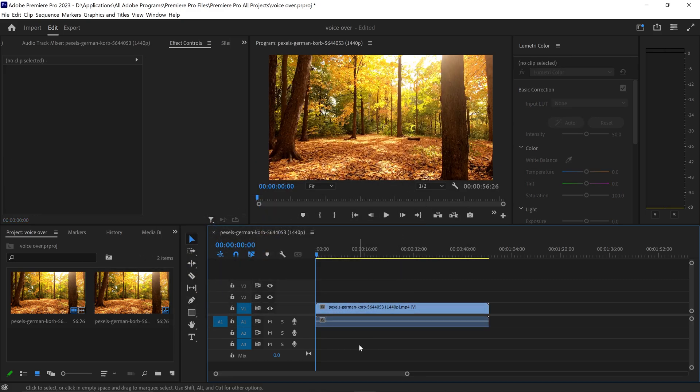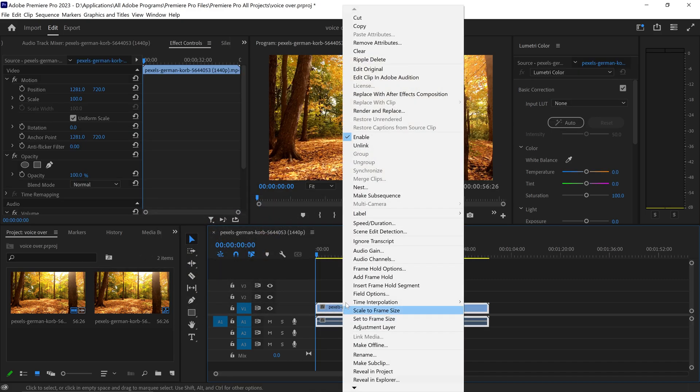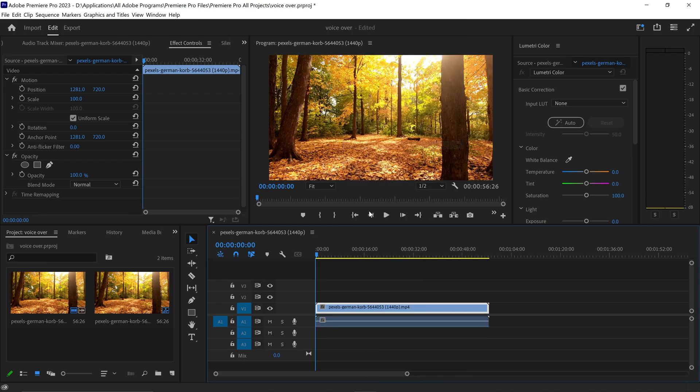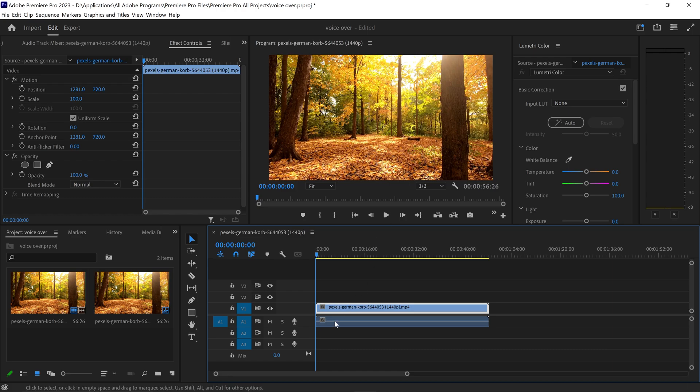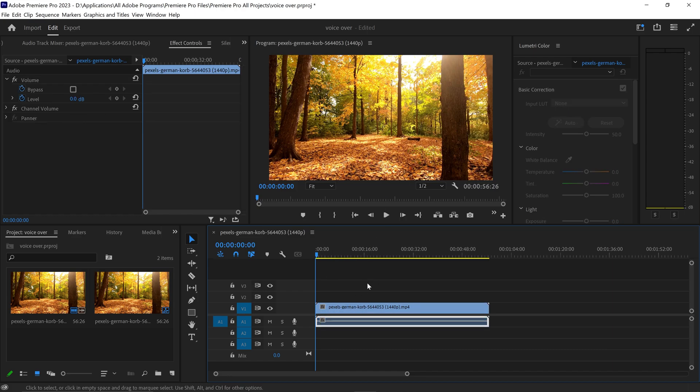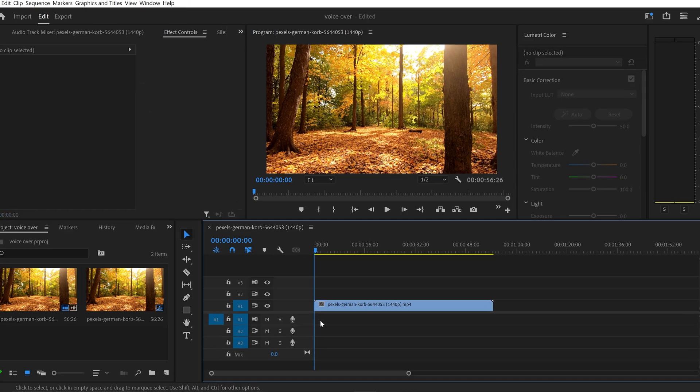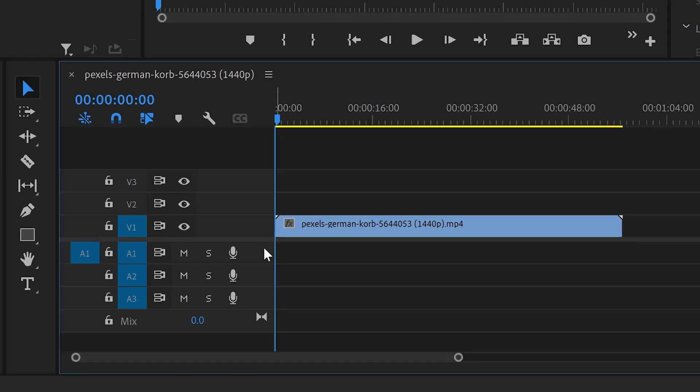Once you've got the video imported, we're going to right-click and then unlink the audio and video. Since we don't have any audio for the original video, we're just going to press delete.